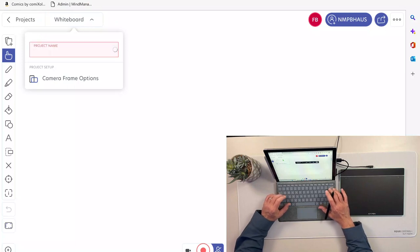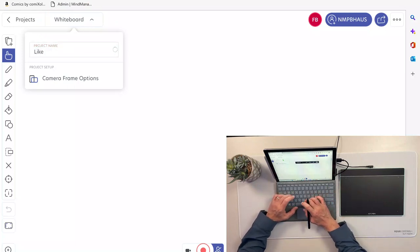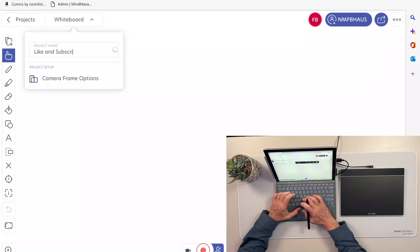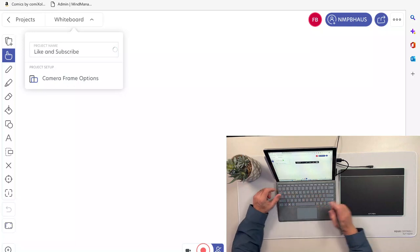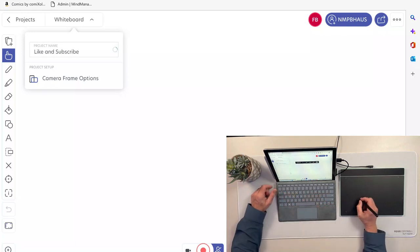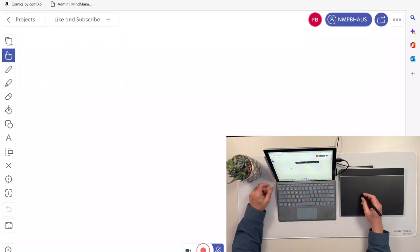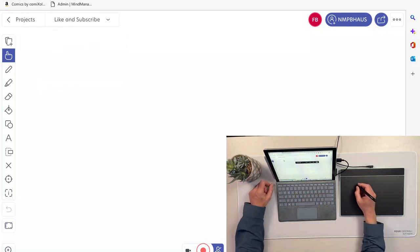So I'm going to go in and you'll notice that I have a huge extensive set of icons down the side, each of which has a whole bunch of built-in functionality. I'm going to begin by renaming the whiteboard to something more important. Maybe we'll call it like and subscribe. I think that's a great name for a whiteboard.